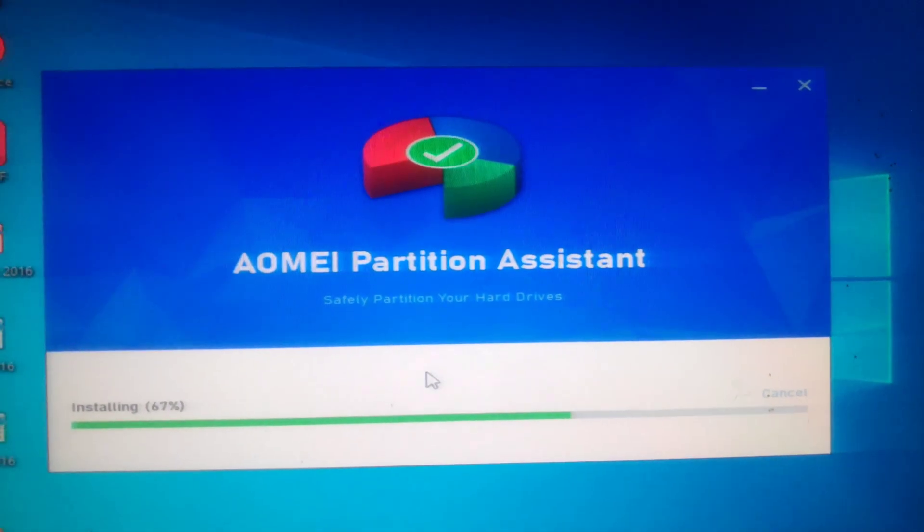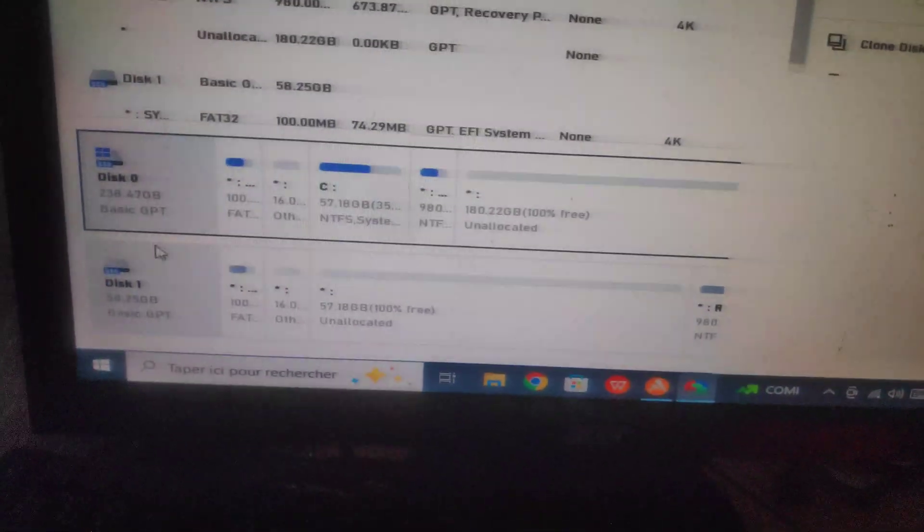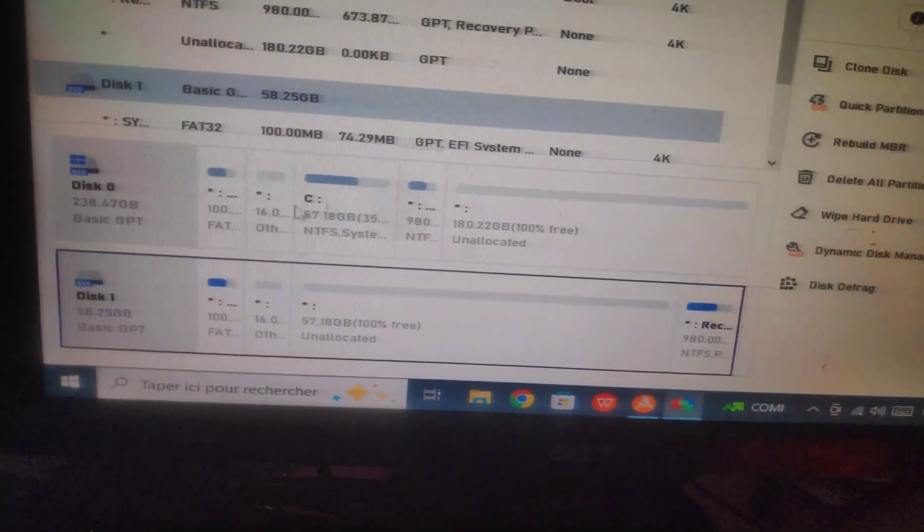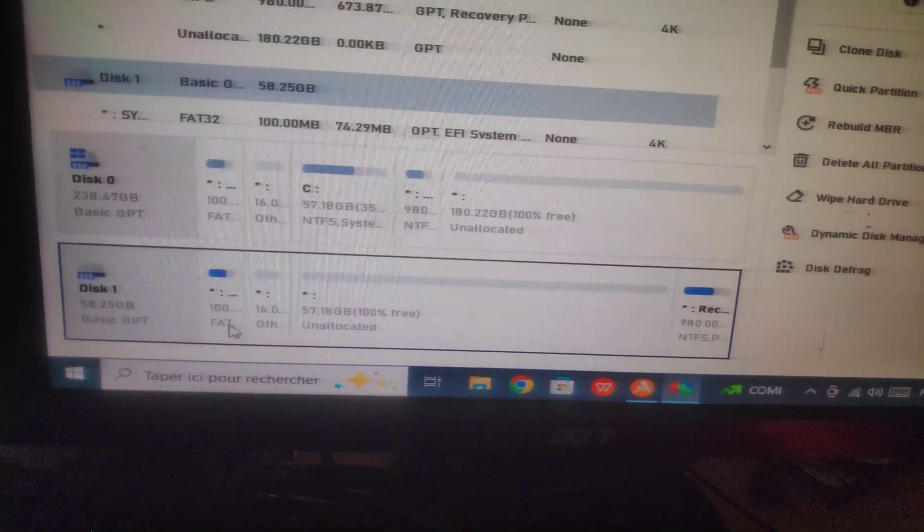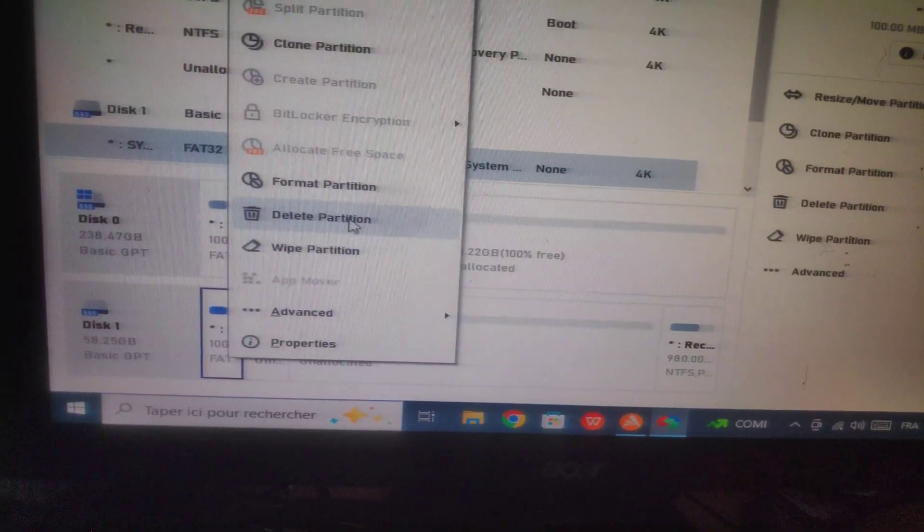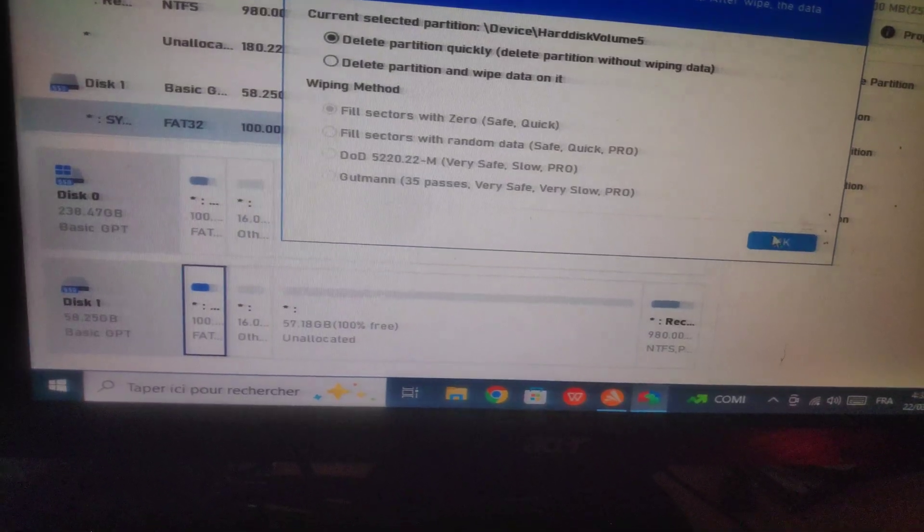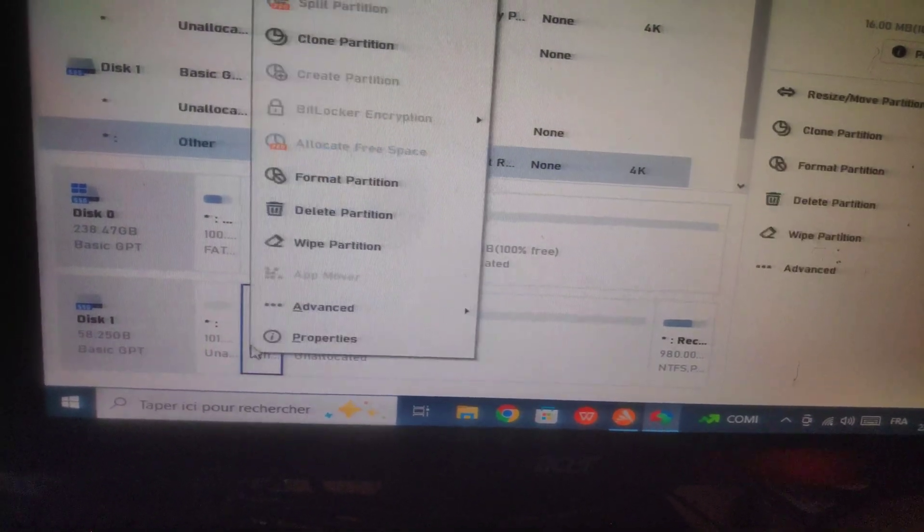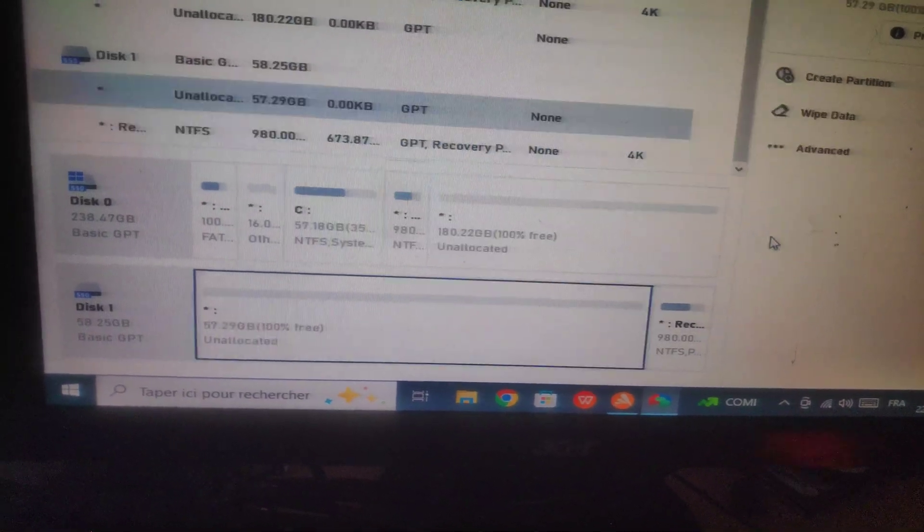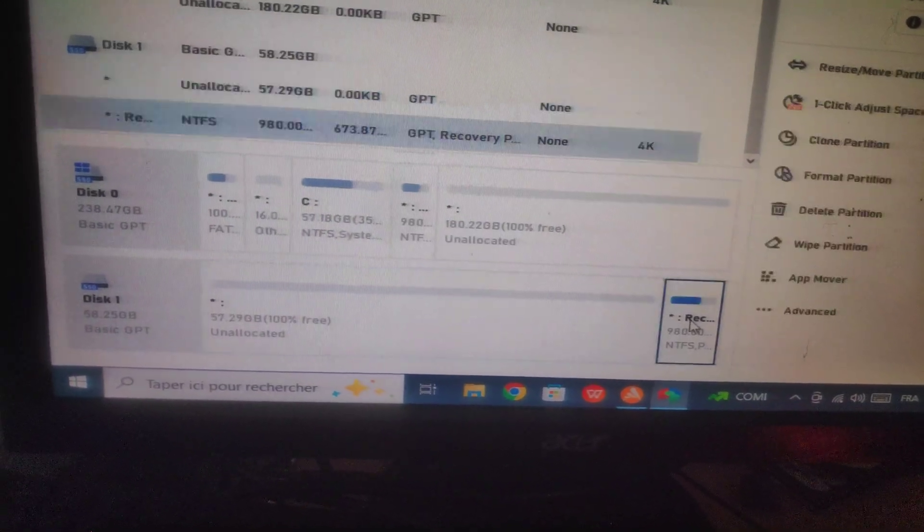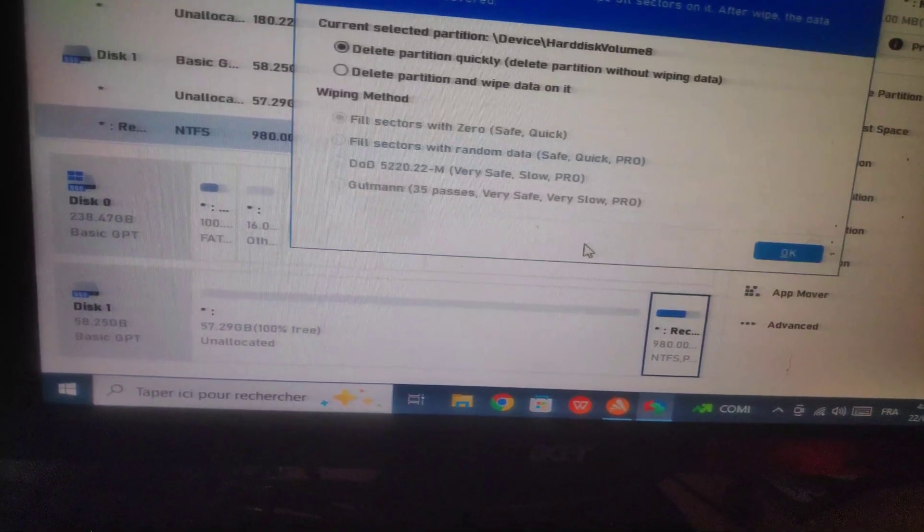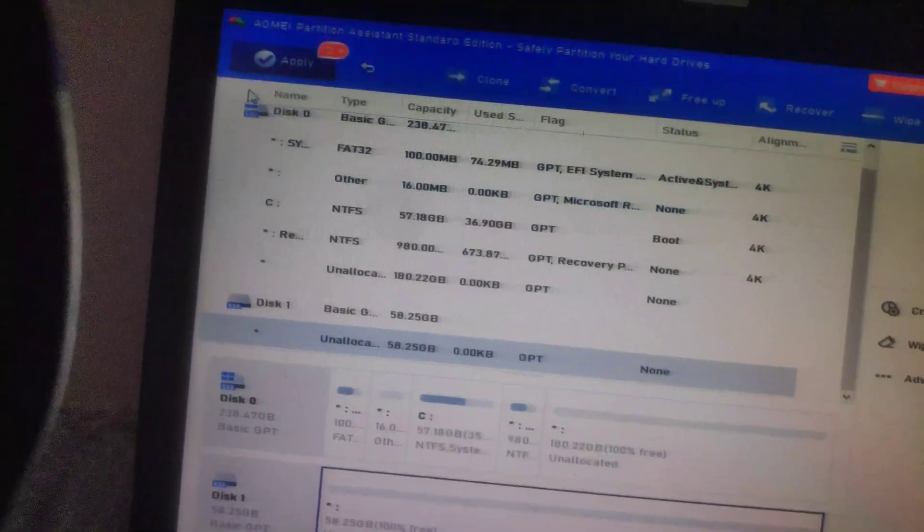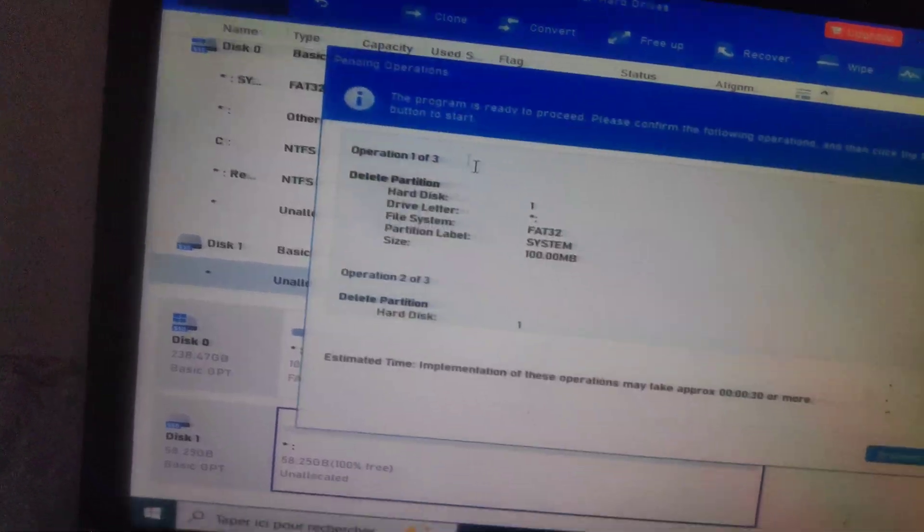Using Partition Assistant, this is our new space and this is our old disk. Let's delete our old disk first. Delete partition, all partitions of all disks, then click Apply.